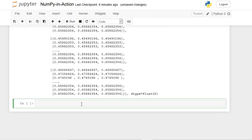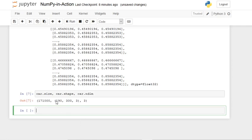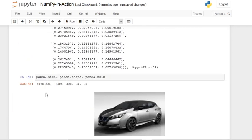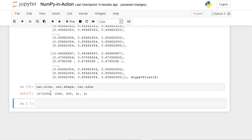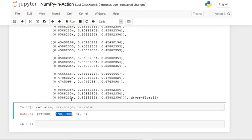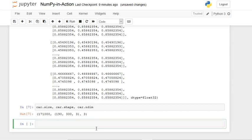Let's check 'car.size', 'car.shape', and 'car.ndim'. The size is much bigger than the panda image, the shape is larger as well, but it still has three dimensions — so it has the same three-dimensional structure as the panda array.